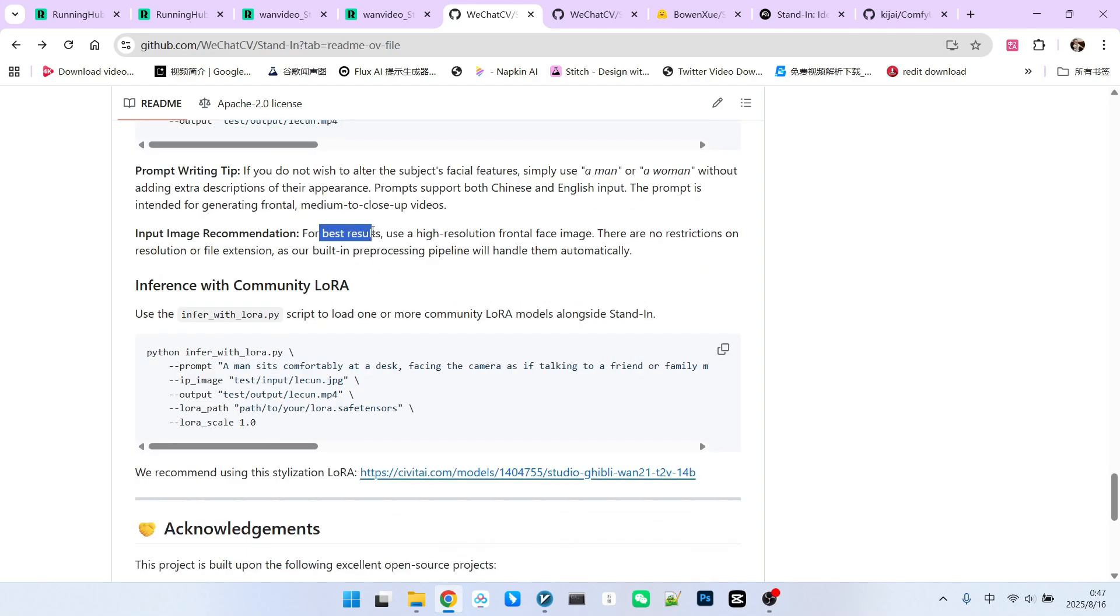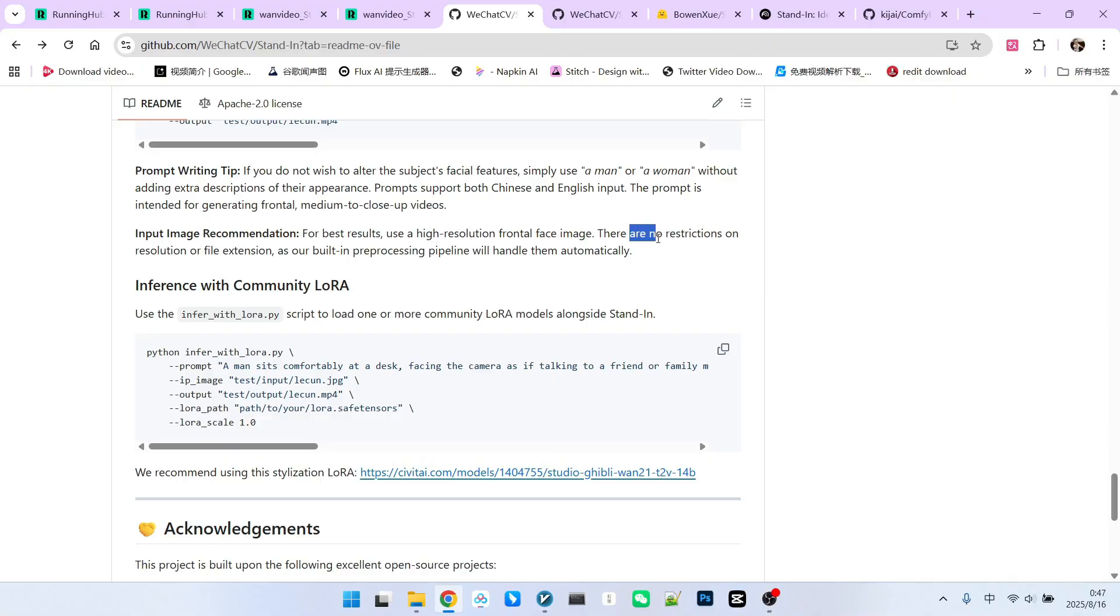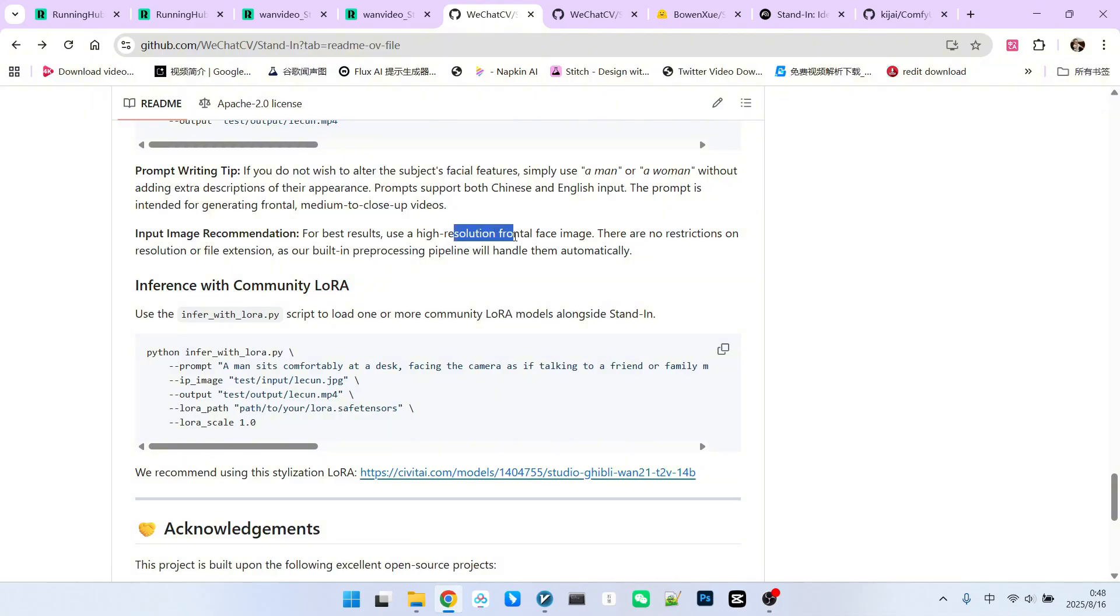If you want to achieve better results, the reference image for the face should ideally be higher resolution. Although the actual code doesn't strictly require a specific resolution, and its built-in processor will perform basic scaling, a poor quality facial image will still affect the outcome.